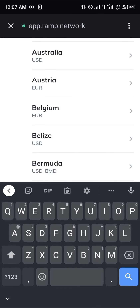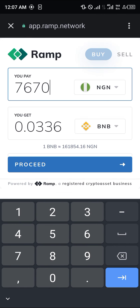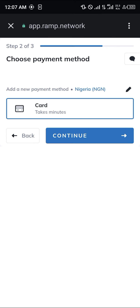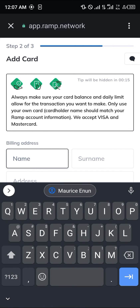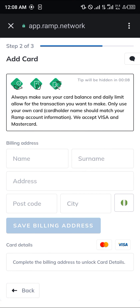You can click on the region option and simply search for any region that matches where you stay. Once you've done this, click on the Proceed option, click on the Card option, click on Continue, and enter your billing address. Once you're done putting in your billing address, simply click on Save Billing Address and then proceed to put in your card details.